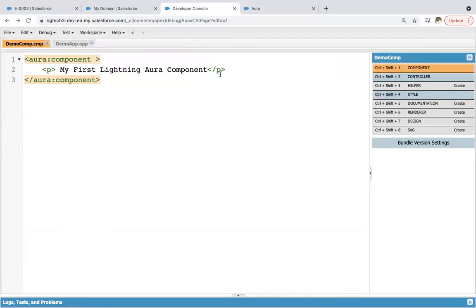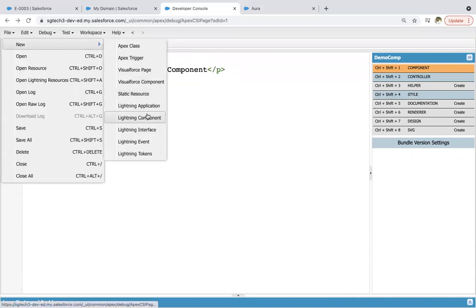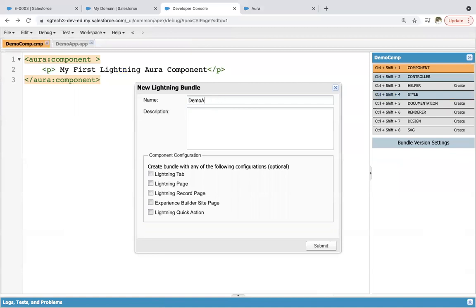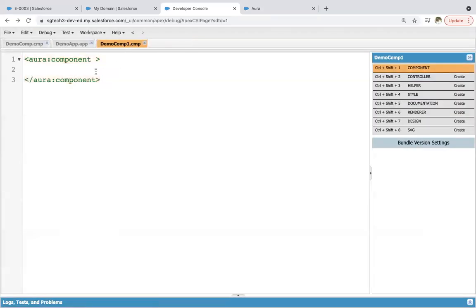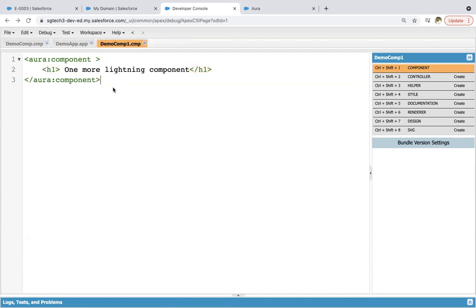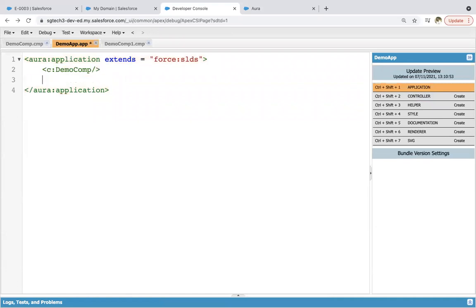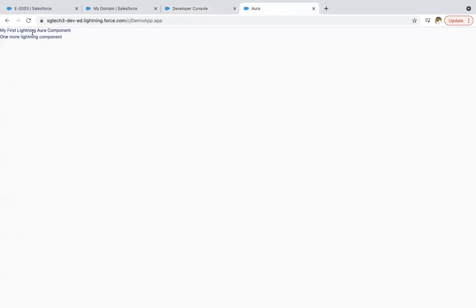Now if you want to create one more component — I am naming it demoComp1 and clicking submit. Here I am writing 'One more lightning component' and saving this. In this application you can render more than one component. The order in which you call the components is the order they will be rendered on the UI. You can see both are rendered and the page refreshed automatically.